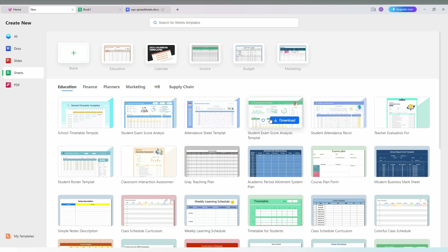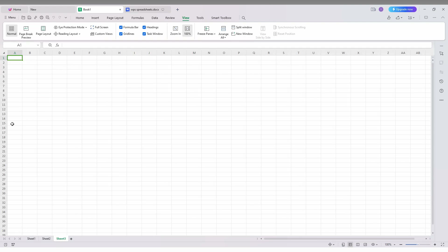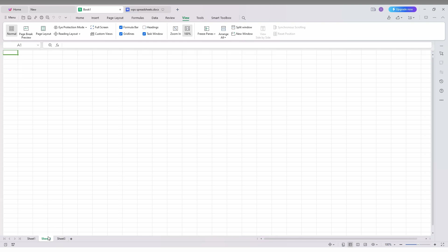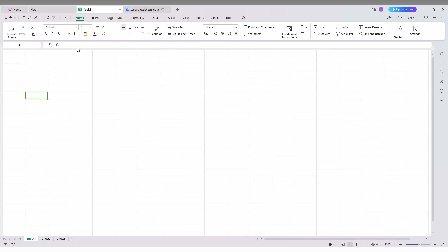First of all, you just need to open the document that you want to unhide the headers on. You can see while clicking on a cell, the cell number is visible. When opening a new sheet, the header and heading is available by default.